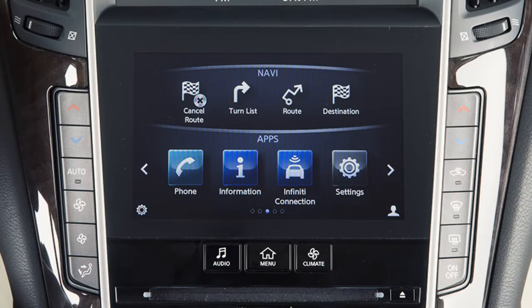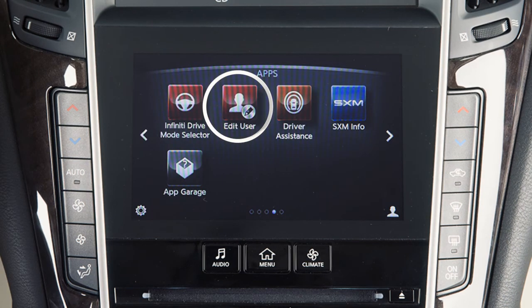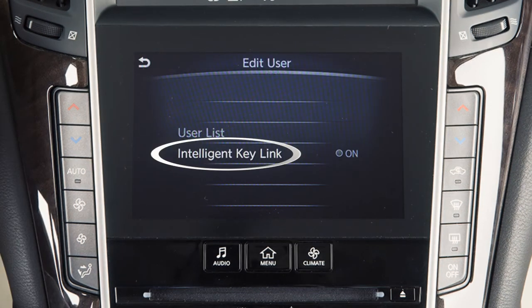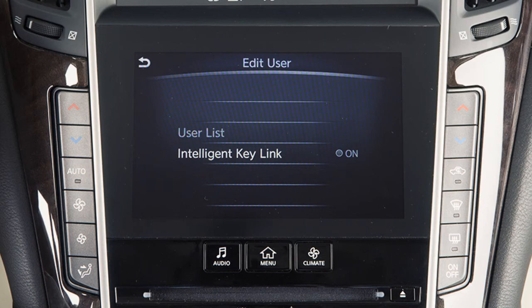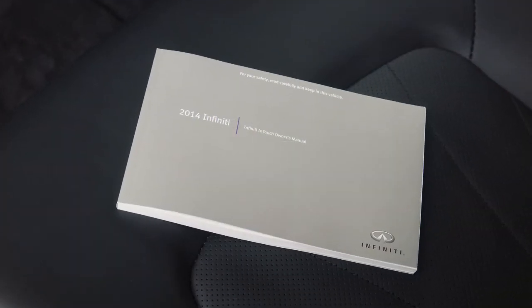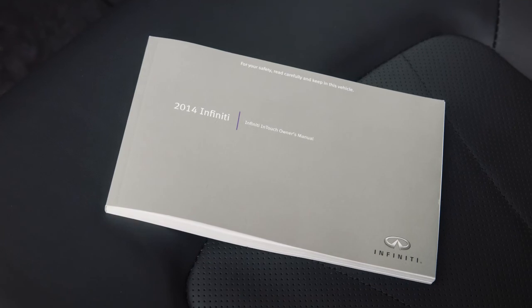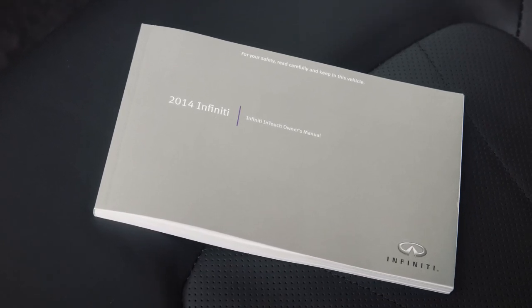To disable the login feature so that the system recognizes all users as guest drivers, press the menu button on the control panel. Touch edit user, then intelligent key link so that the indicator light on the screen turns off. For more information on this feature, see your Infiniti InTouch Owner's Manual.